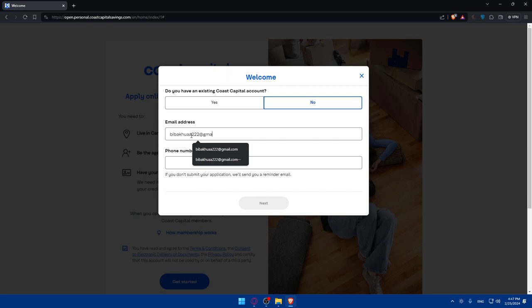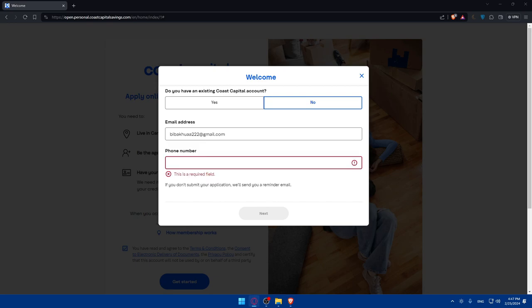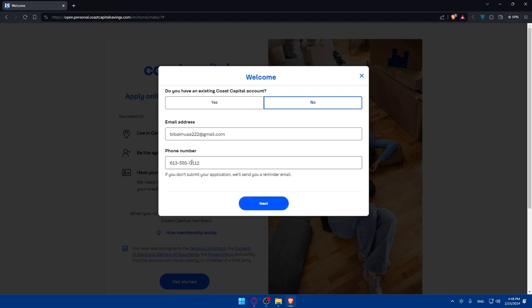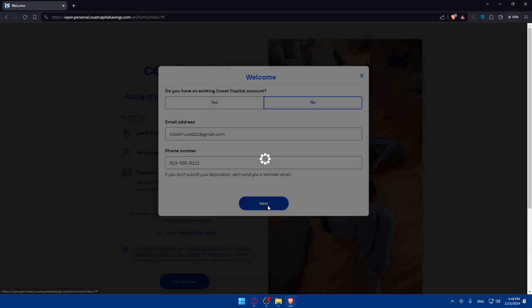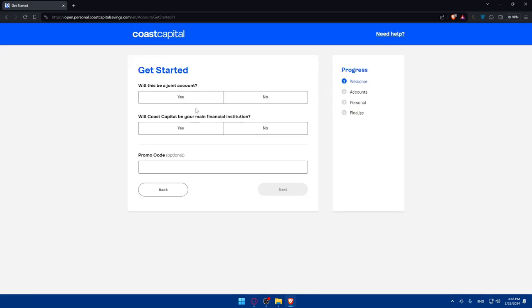Enter your email at gmail.com, then you'll have to enter the phone number. For me I'll enter a random one as an example. For you, make sure to have everything accurate because if you don't enter accurate information your account might get banned or your application will get declined. If you don't submit your application, it will send you a reminder email. Click next.